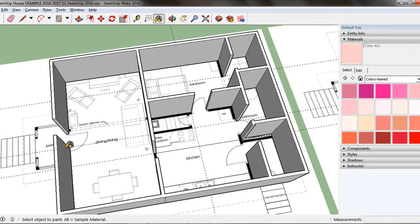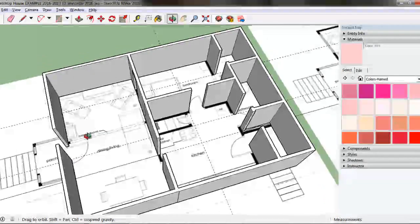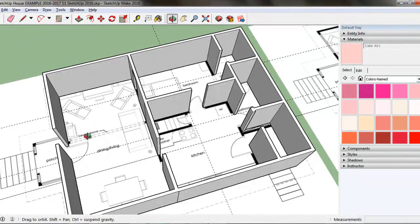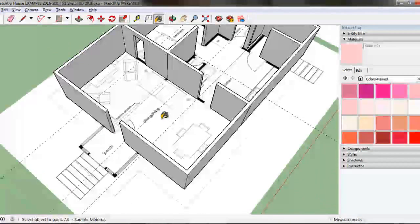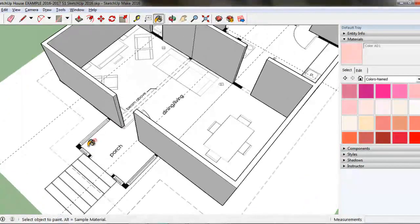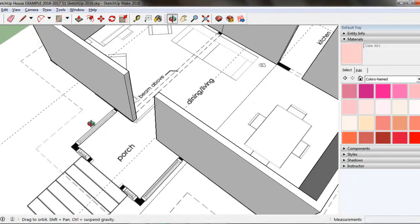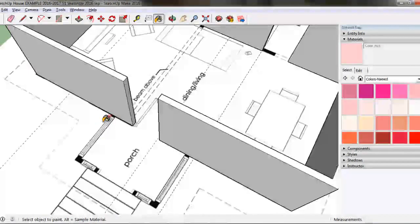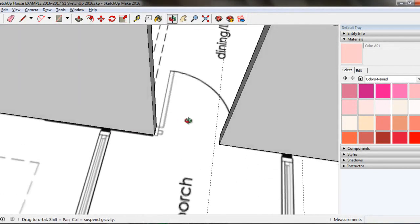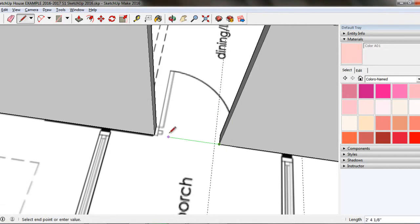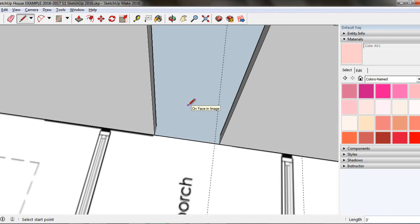If your floor disappeared when you cut out an exterior doorway, you can create a new floor surface by drawing a line through the doorway. Use the Line tool to draw a line from endpoint to endpoint at the edge of the doorway. Your floor should appear.